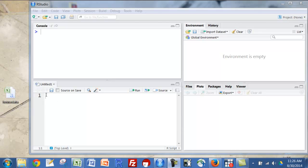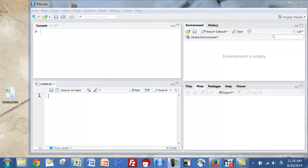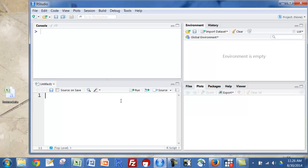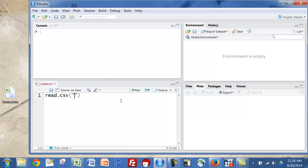So now I'm going to read the data in. For that, I'm going to do read.csv since I have a CSV file, open parentheses and open quotes. And you can see with both of those, it'll automatically put the extra quote in or the extra parentheses when you do that.